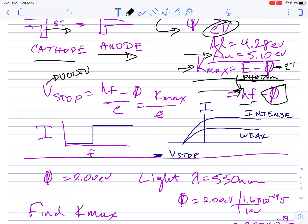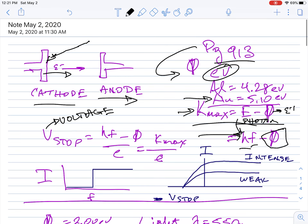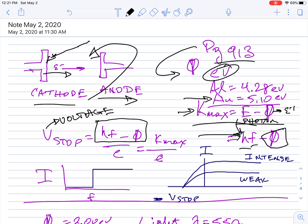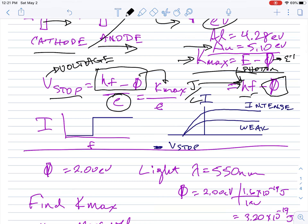The other big equation is V_stop — the stopping potential. This is the voltage you have to create across the cathode-anode gap to stop the current. V_stop equals K_max divided by the charge on an electron. Voltage must be in joules per coulomb, so dividing kinetic energy (joules) by charge (coulombs) makes the units work out correctly.